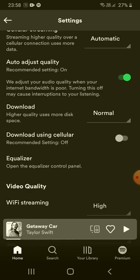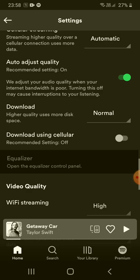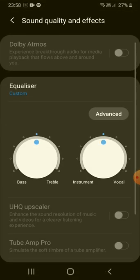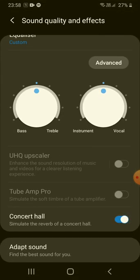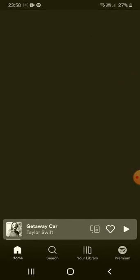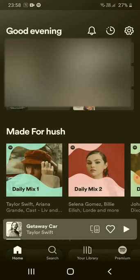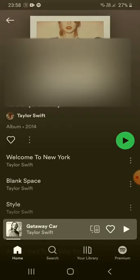So let's go into the equalizer — here we see the setting. Let's turn it on, and now let's try listening to a song.